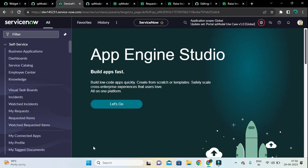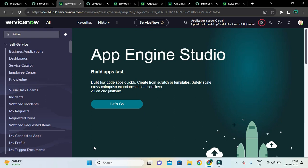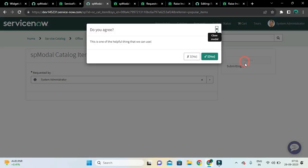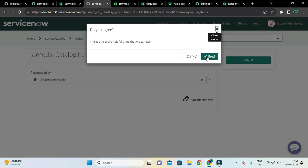If you want to render a different widget from the current open widget, you can also use spModal. Let me introduce one use case I have already done. I have this spModal catalog item use case. When I click the submit button, it shows a dialog box saying 'Do you agree?' — this is one helpful thing we can use. If I click yes, it will submit.